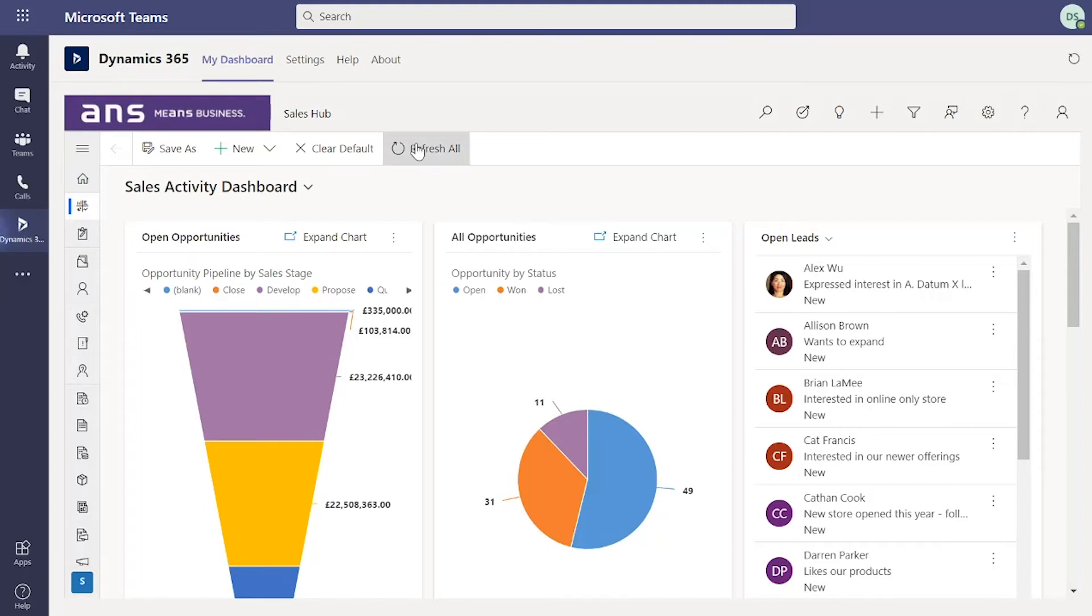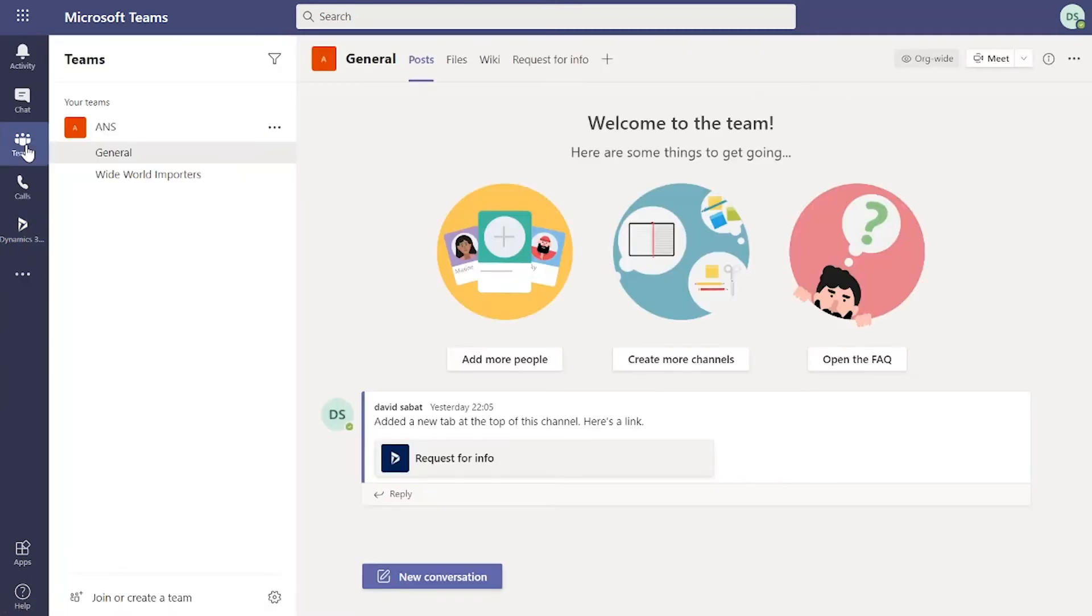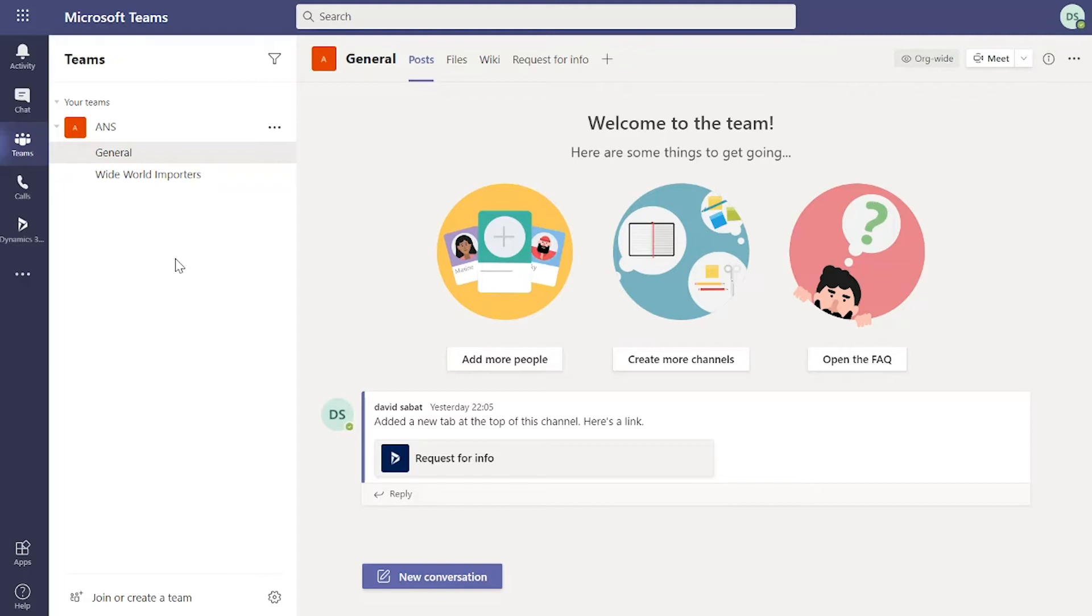Moving away from here, I wanted to highlight the Teams area. This is where you would collaborate with users across your organization, whether that's on a project or a sale, anything that you need to collaborate with people.